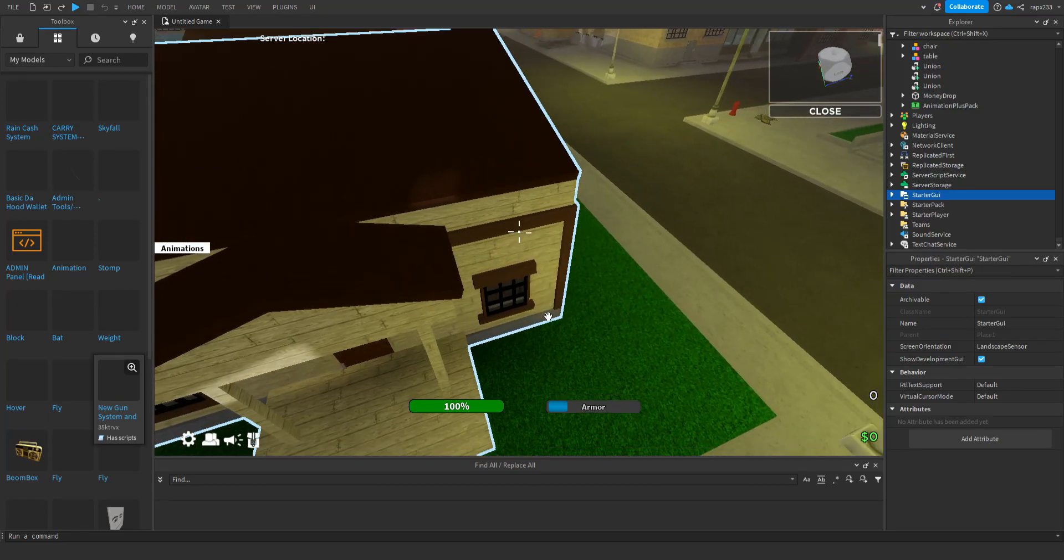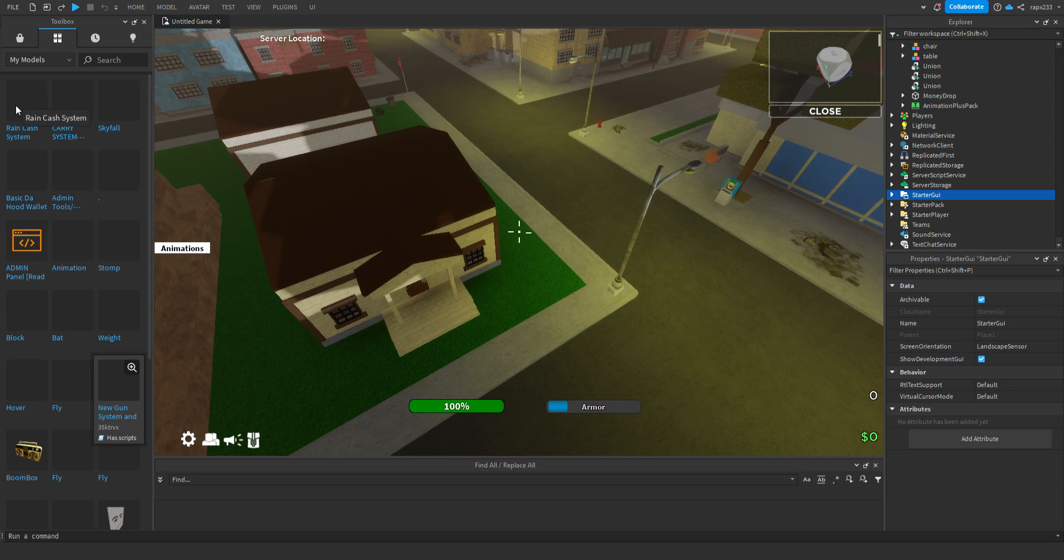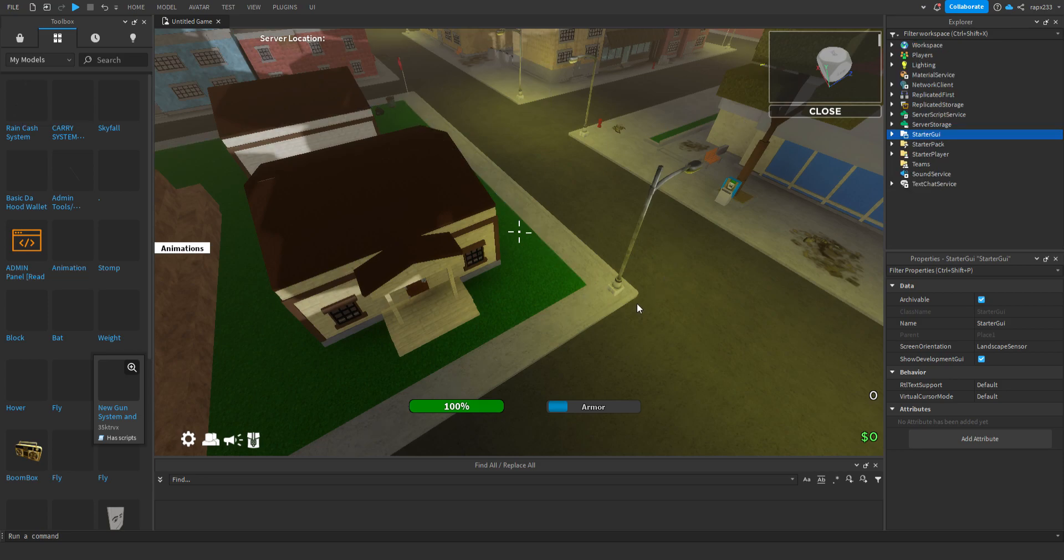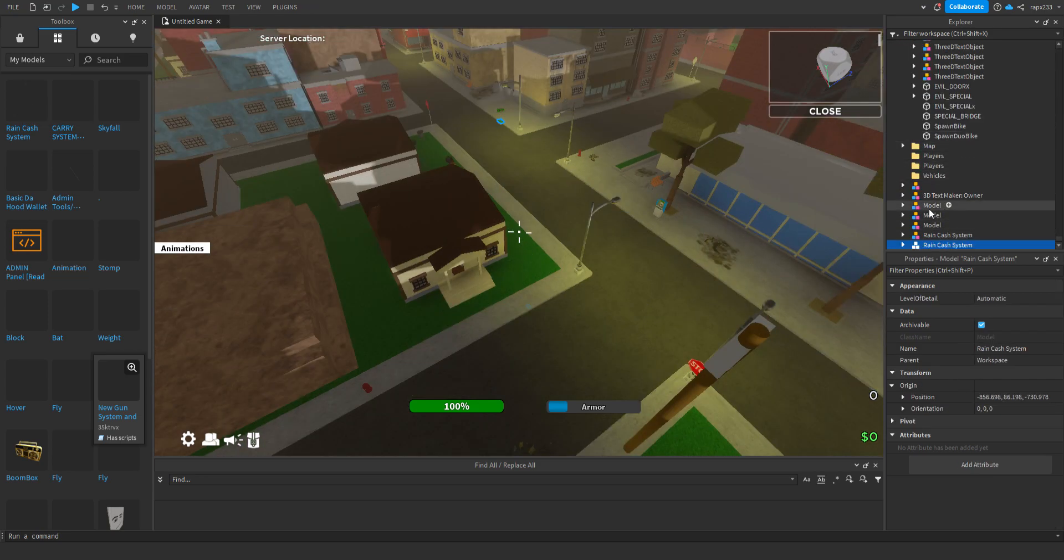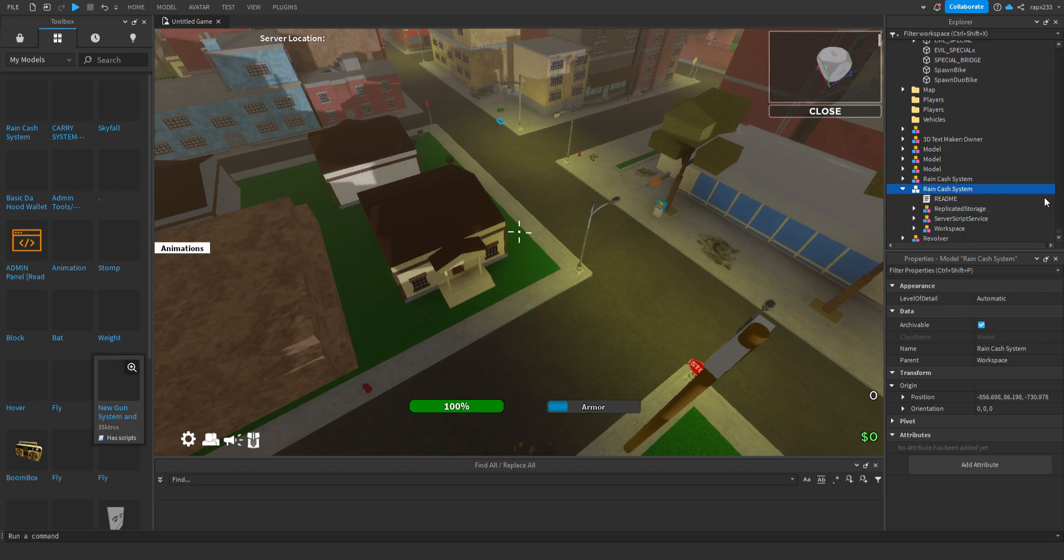Hello guys, today I'm gonna be showing you guys how to make the rain cash system. What you're gonna do is I put the model in the description.